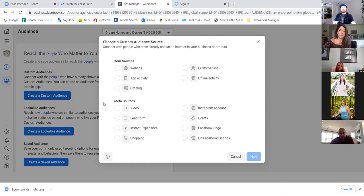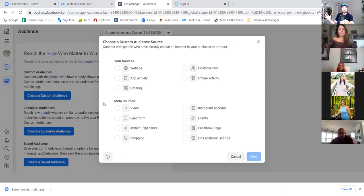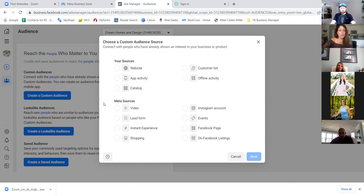Customer list is super powerful. Some clients have good relationships with title reps, and title companies will give them lists of homeowners — people who purchased five years ago in the area. If you get ahold of a list, you can create a customer list in Facebook. Facebook can take a list of five thousand people who sold and find two million more people with the same buying habits. It's like ninja tracking on steroids.